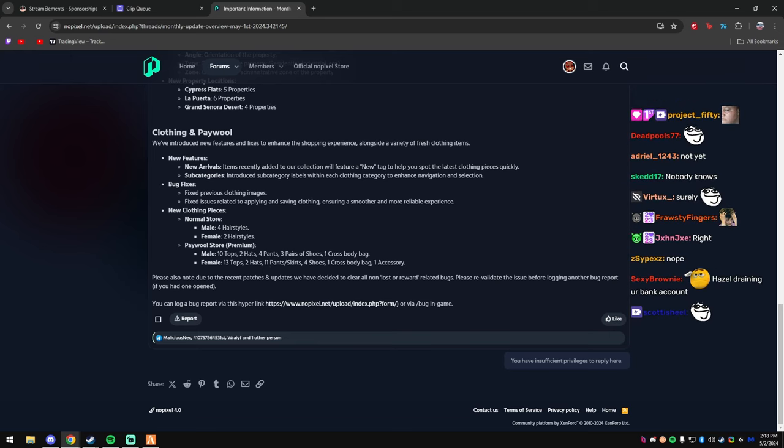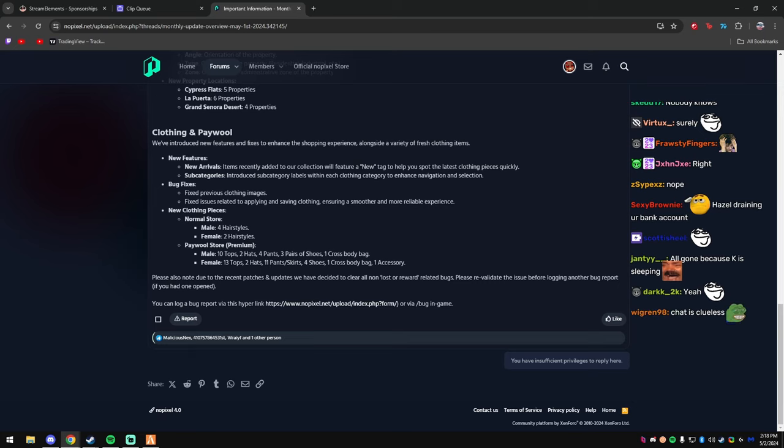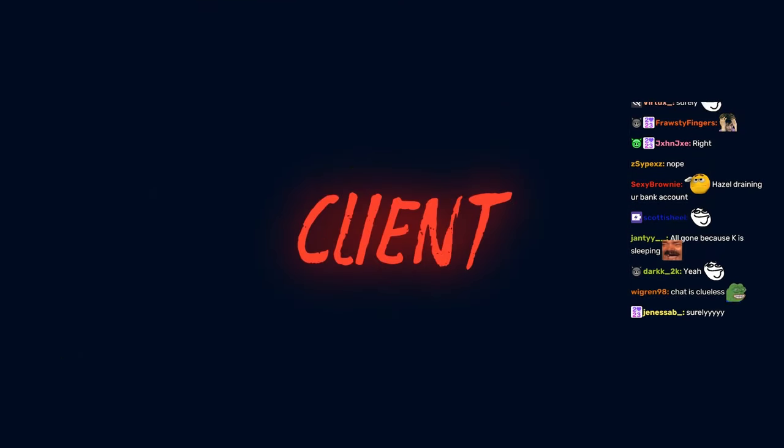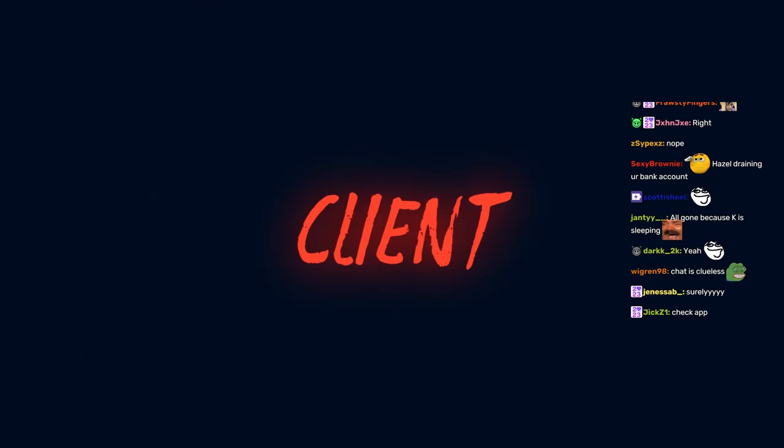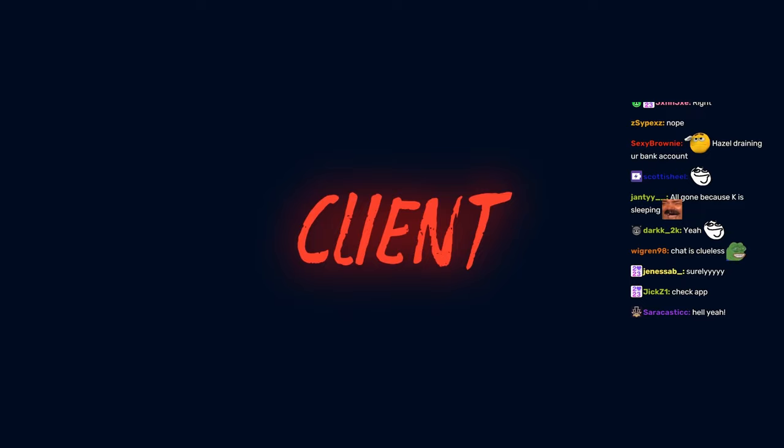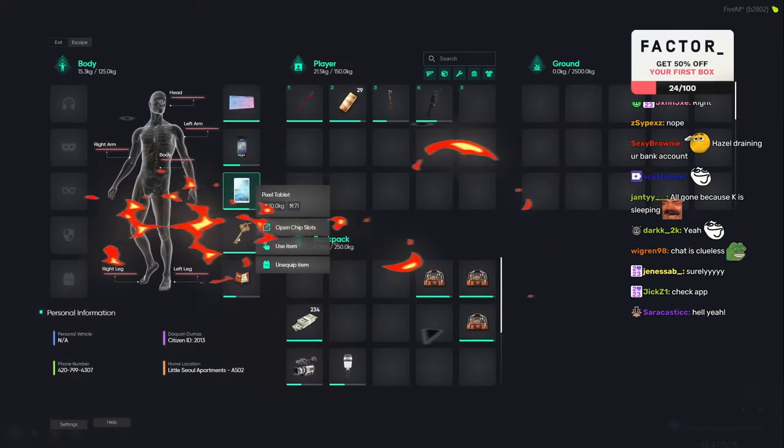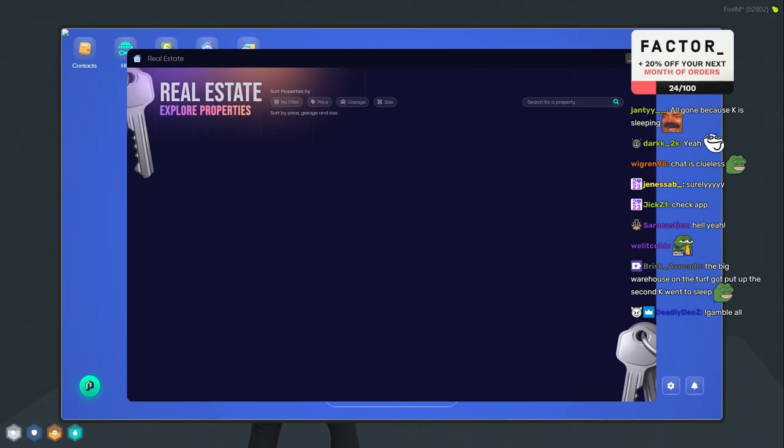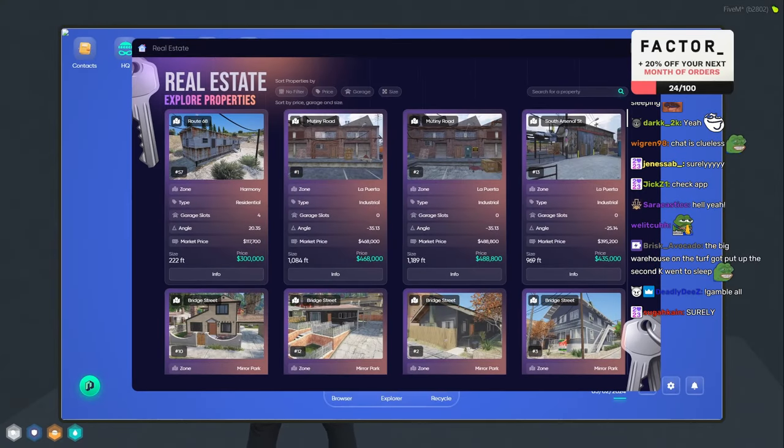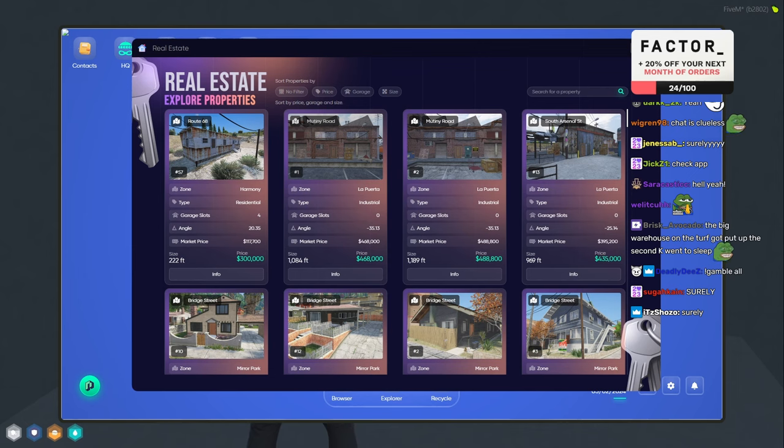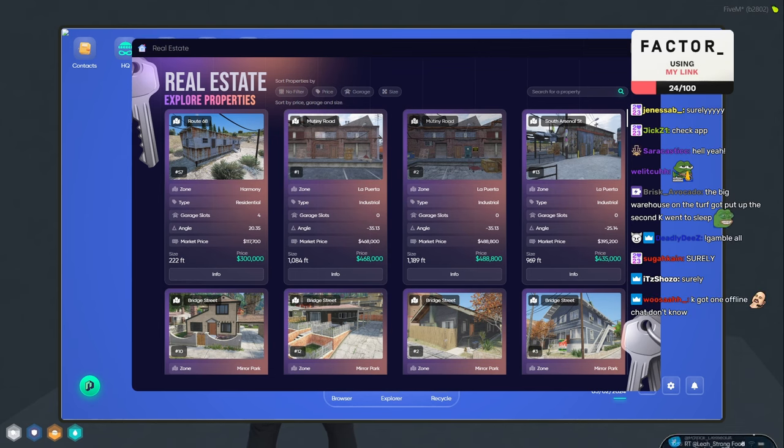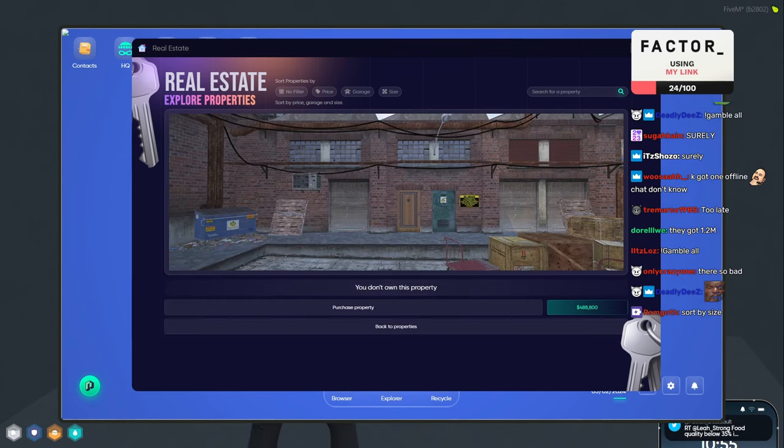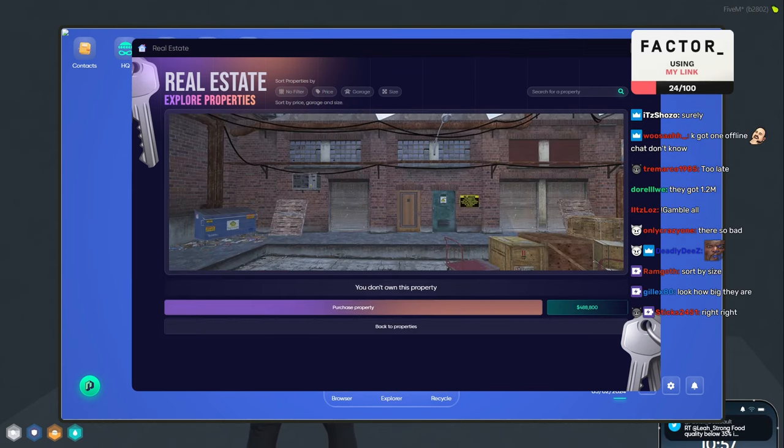Surely the boys bought a warehouse since we've been waiting for so long, you know? Anyways, let's go in game, chat. Here we go. We watched clips, we looked at the notes, let's go in game. I'm sure the boys bought a warehouse, chat. There's no way they didn't, you know what I mean.